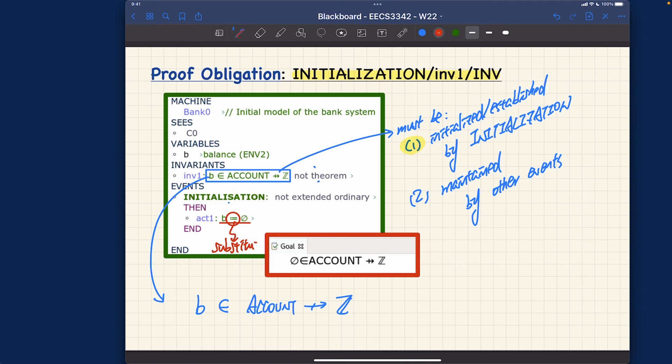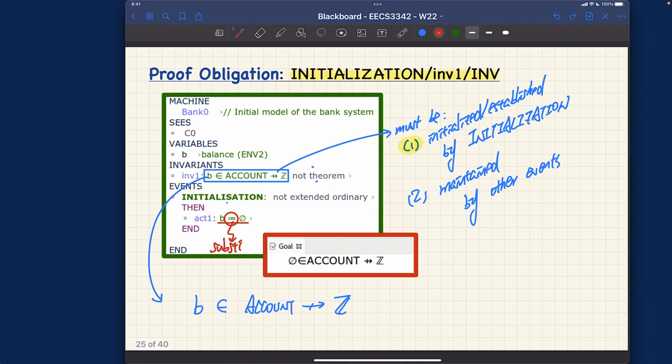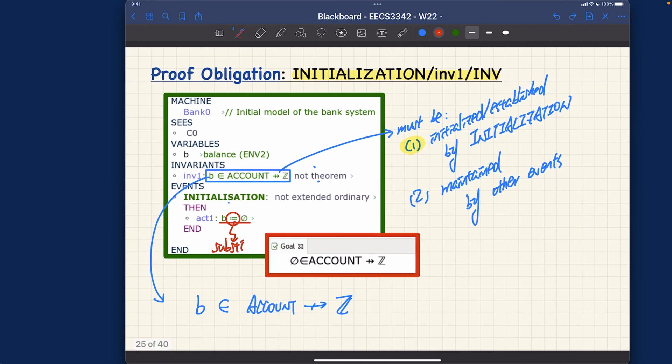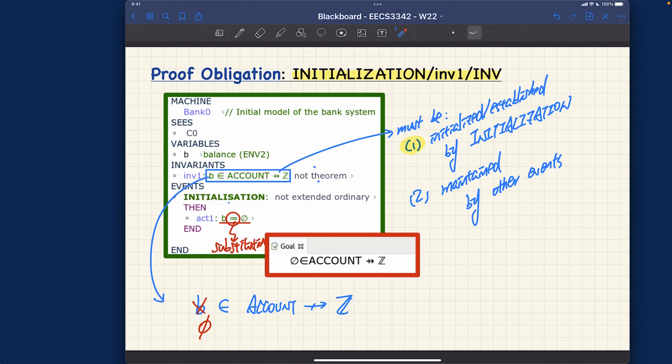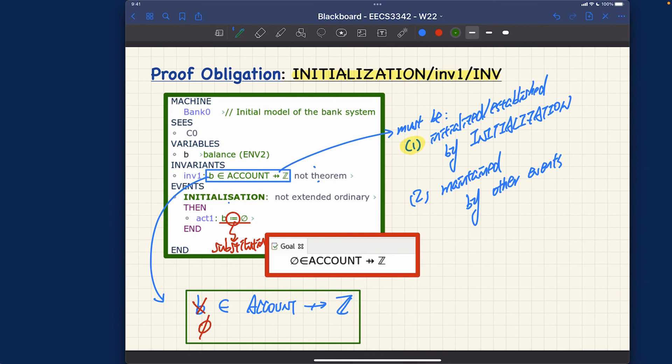Thinking about assignment is okay. Let me write a little bit better. So b is going to be substituted by empty relation - that's a particular instance we want to have for the initialization. That's why this predicate, the invariant, must be established to be true. This part should hold in order to establish the invariance.